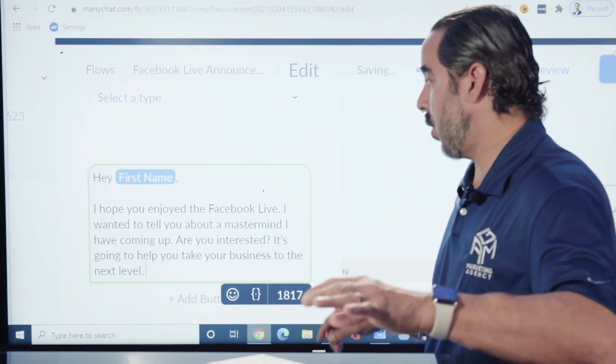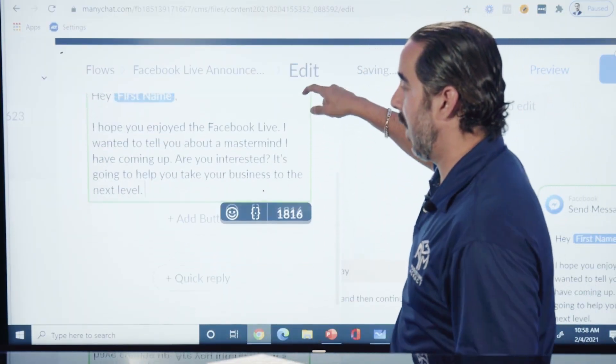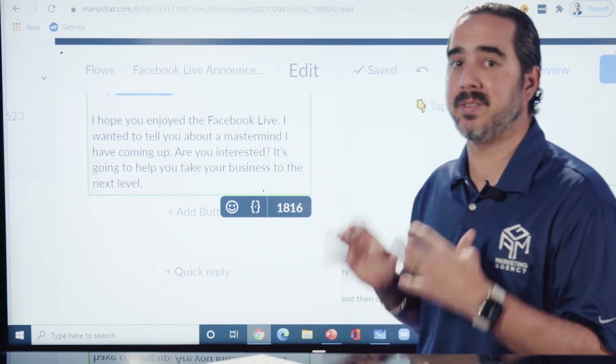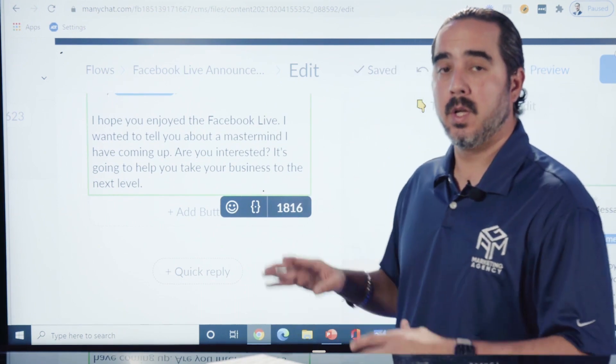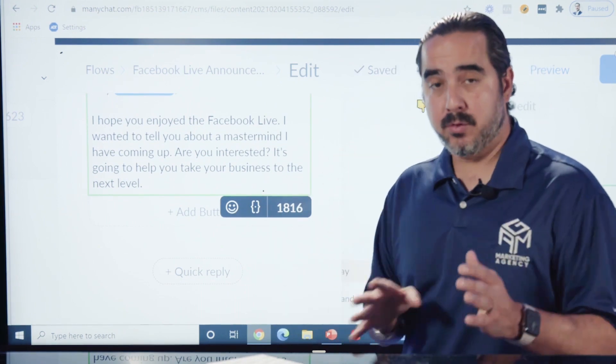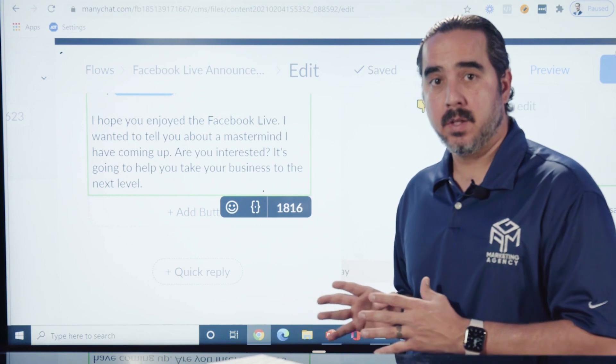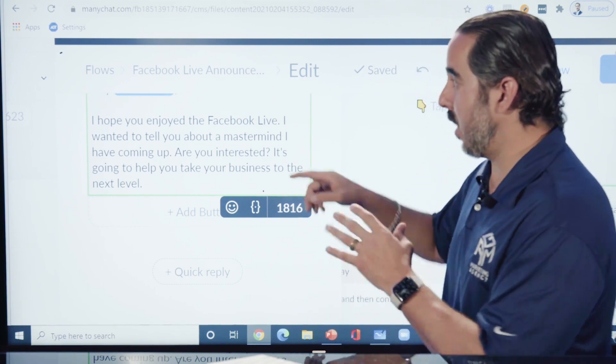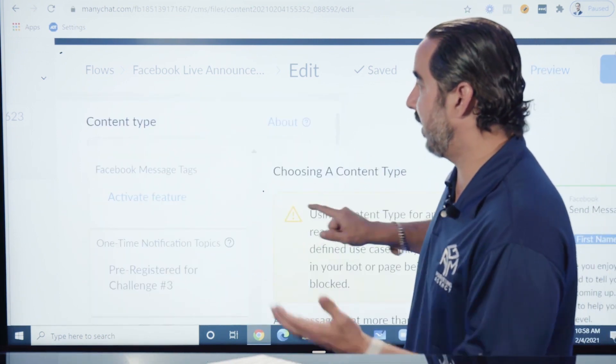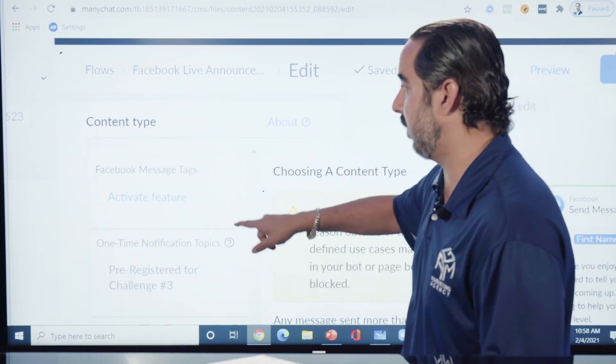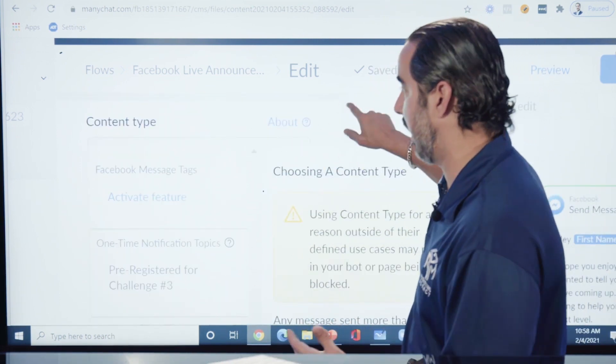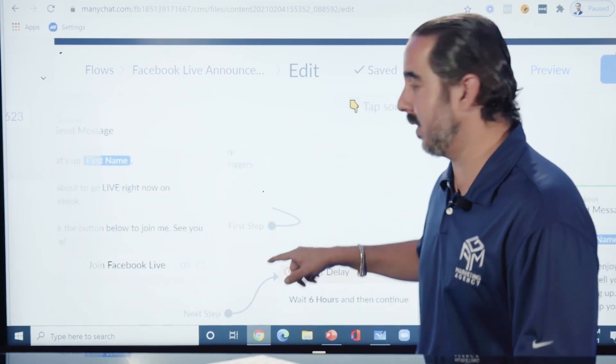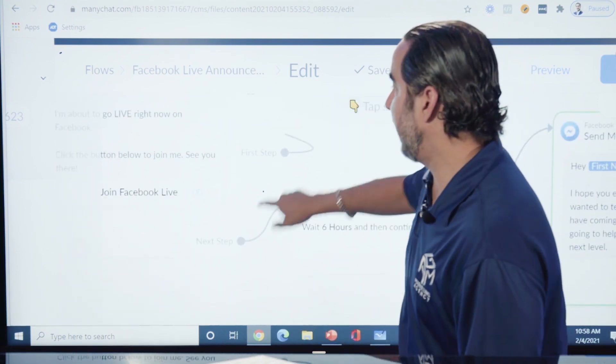Again, you have all kinds of options here. You can do a complicated message or a simple message. There's some rules that you have to abide by, then you gotta use some tagging, the content type for Facebook messages, etc. You gotta get those things properly set up.